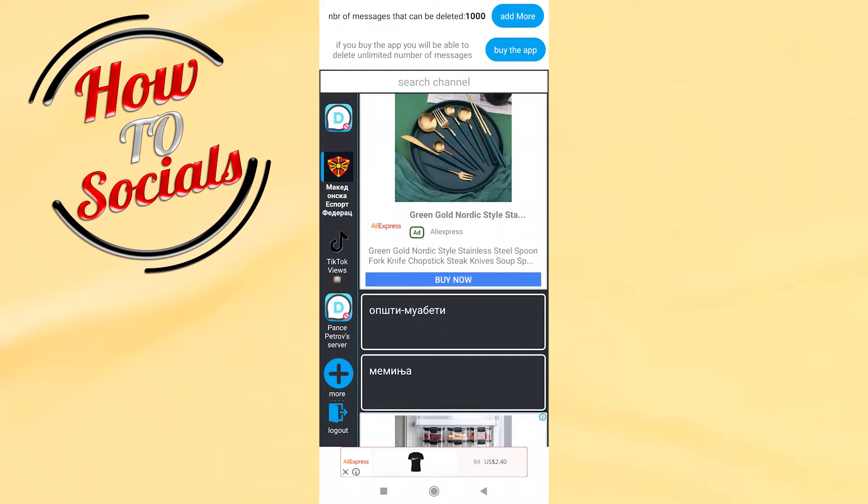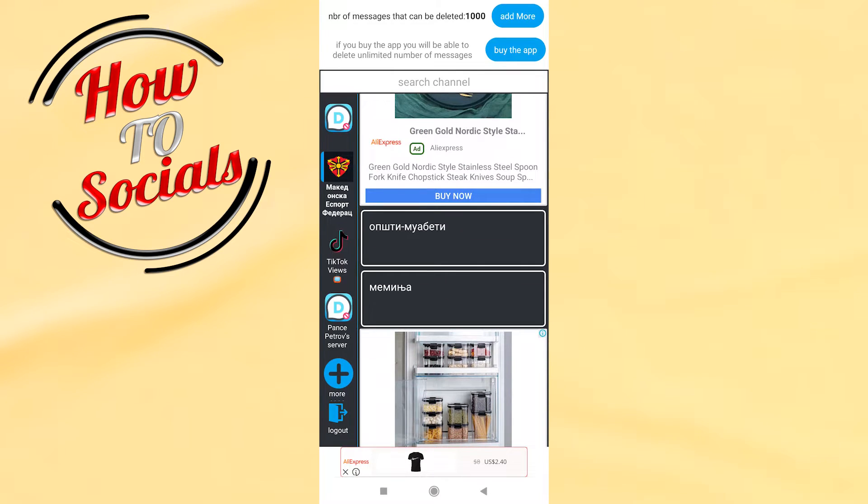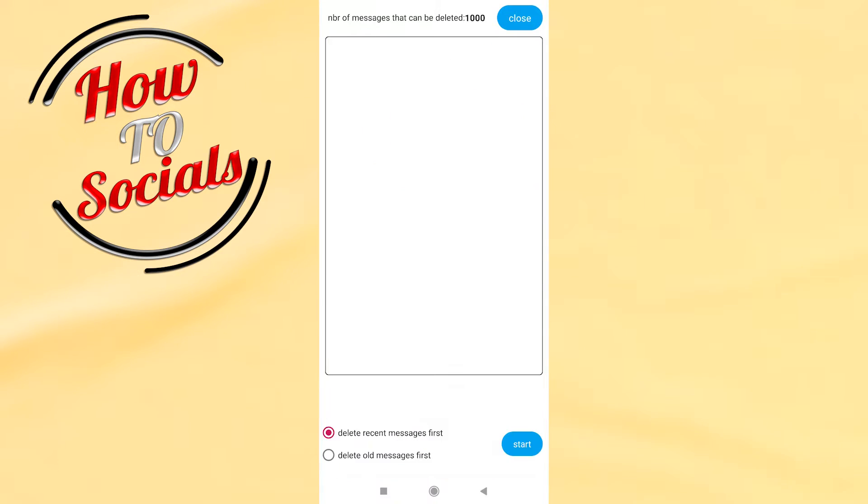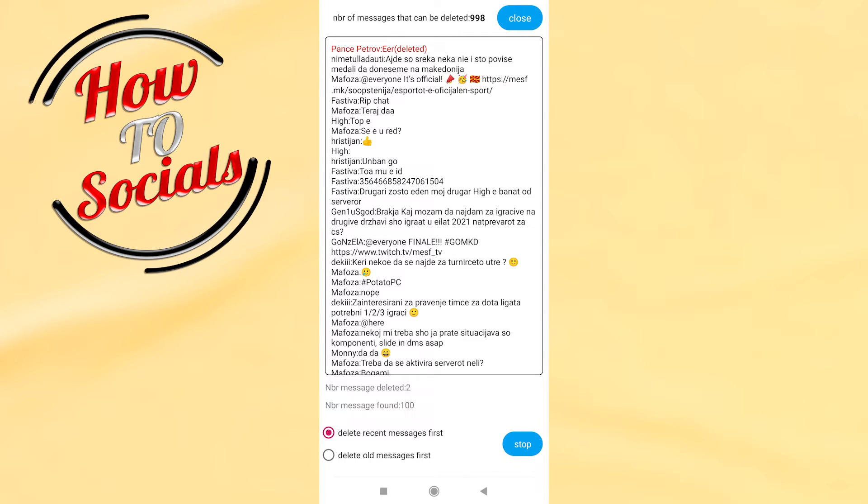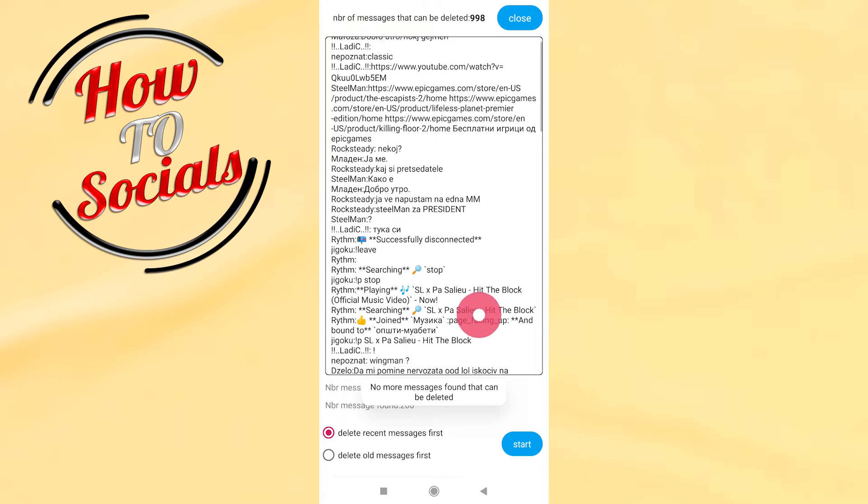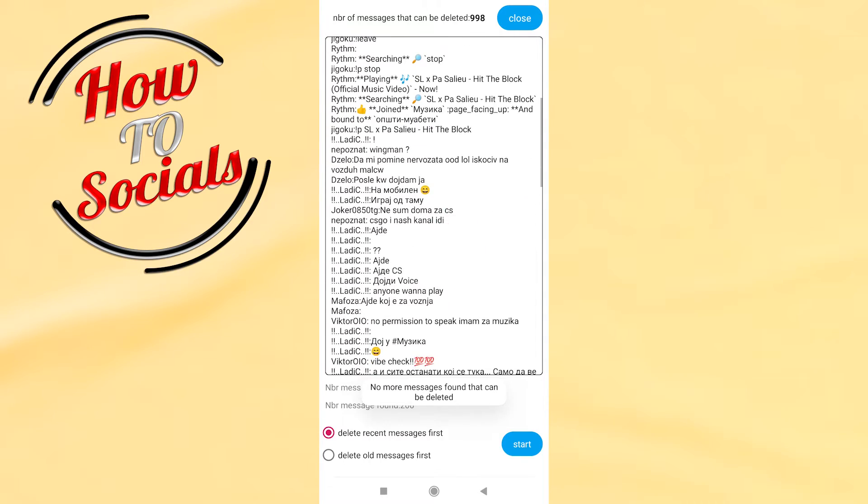Now guys, we need to choose the section that we have chatted before. Go start. Now guys, as you can see how many messages has been deleted at once, oh my god.